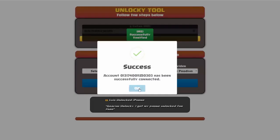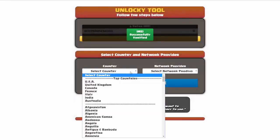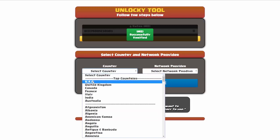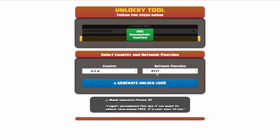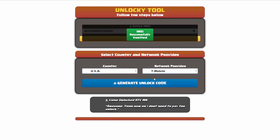Once this pops up you're going to click okay and then you'll need to choose your country and your network provider. So I'm going to go ahead and choose USA for my country and my network provider in this case is going to be T-Mobile.